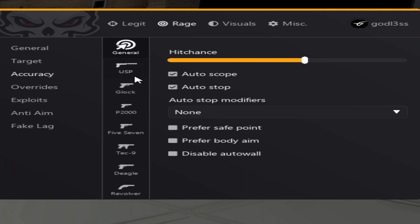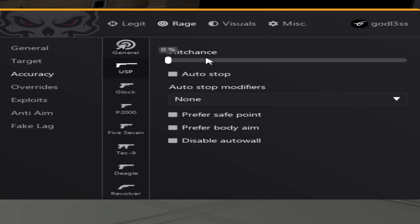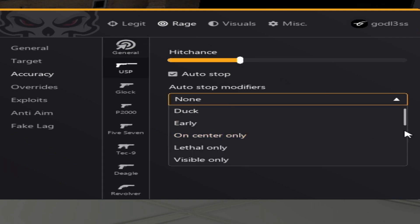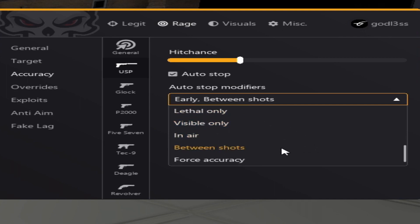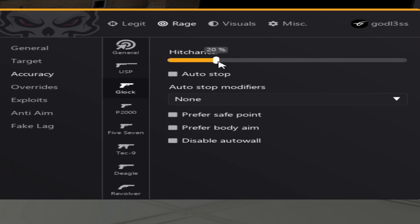Now, for accuracy, all the pistols have a 30% hitchance. Of course, for auto stop, we want early between shots and force accuracy. Or I wouldn't really recommend between shots. Same goes for the rest of the pistols.